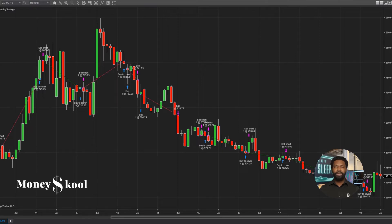Welcome to How To Tutorials. I am Dion Poussel, founder of MoneySchool. In this video, I'll show you how to link your charts to your order entry windows in less than 5 minutes.